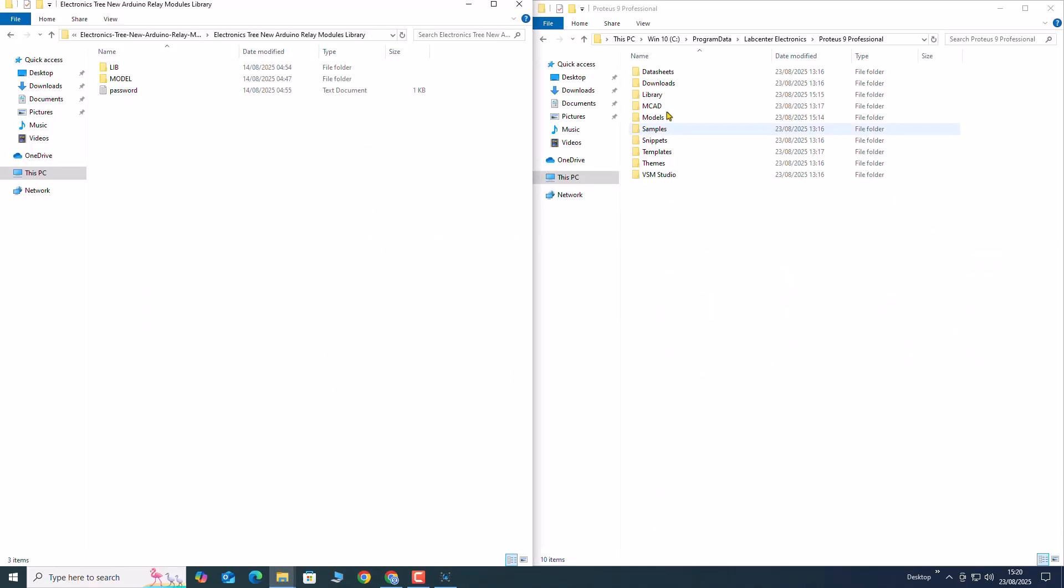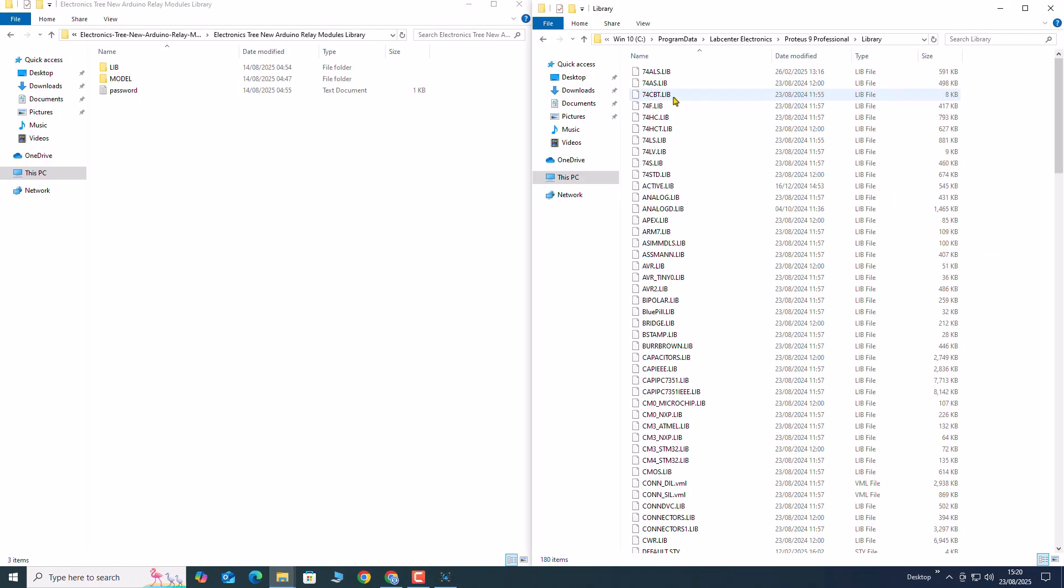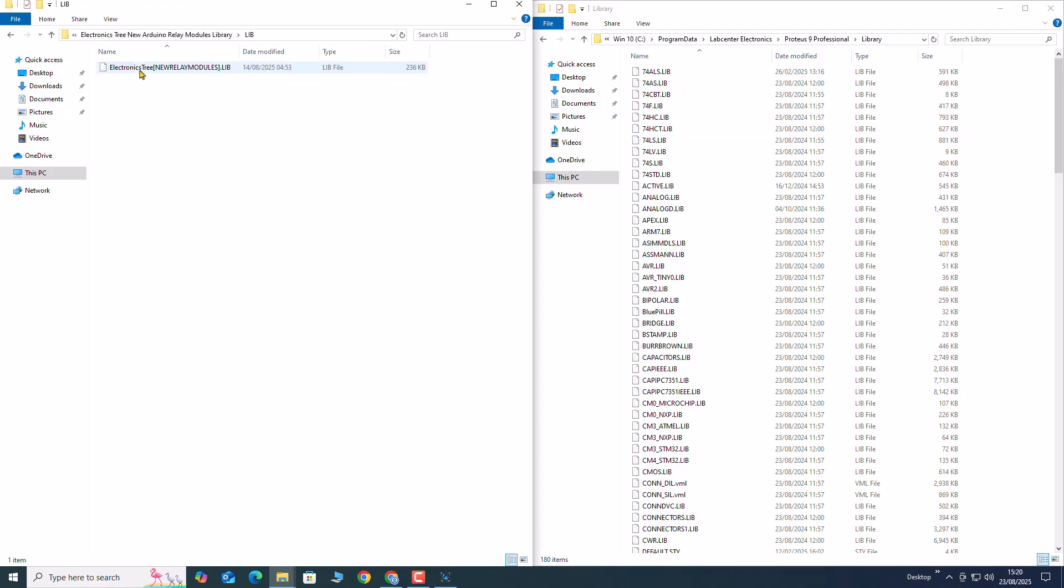Now place the library files into the Proteus library folder and the model files into the Proteus model folder.